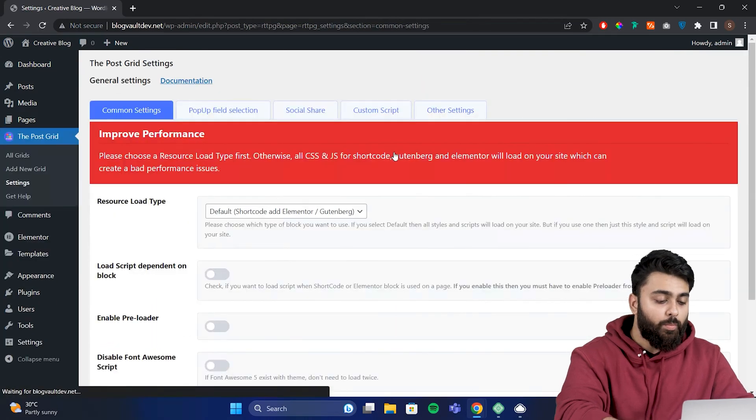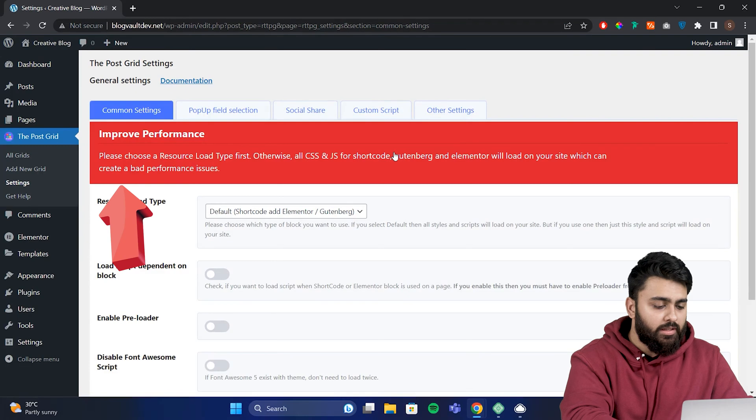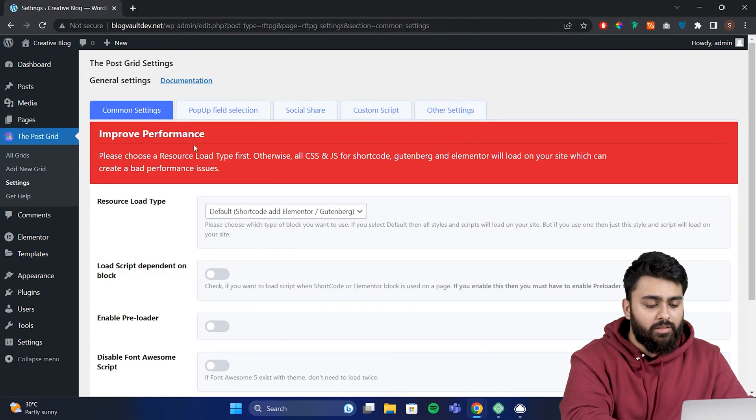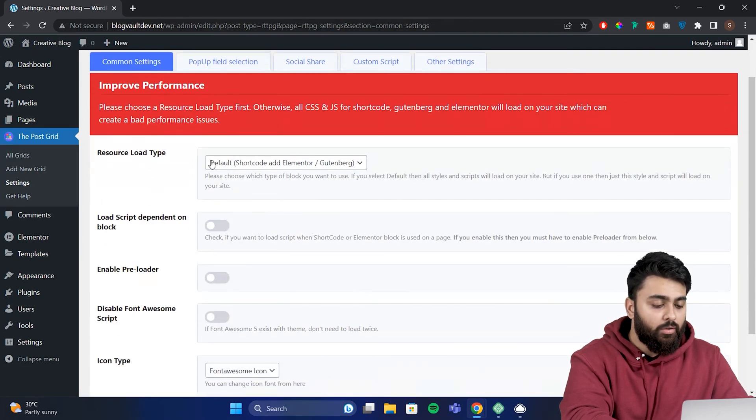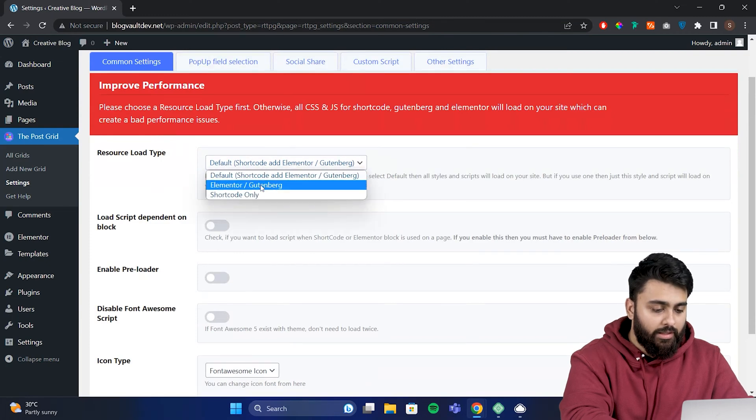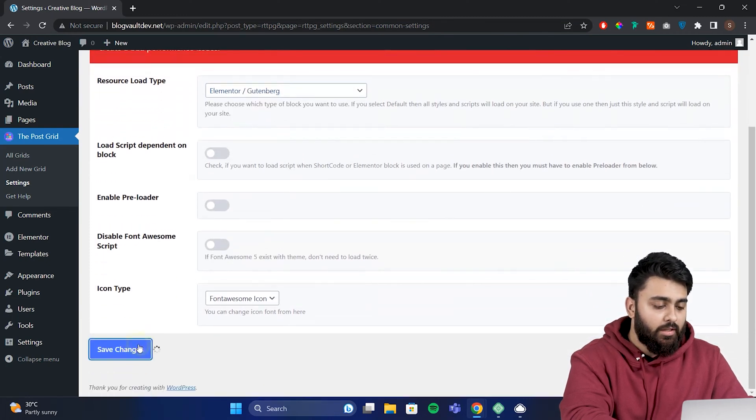Now when you open the plugin, you'll see this red notice here to improve performance by choosing a resource load type. Basically if you're using Elementor, then go to this drop down here, select Elementor only, then click save changes.